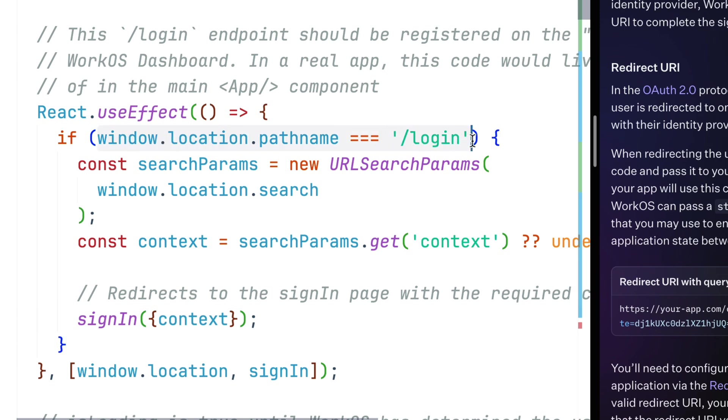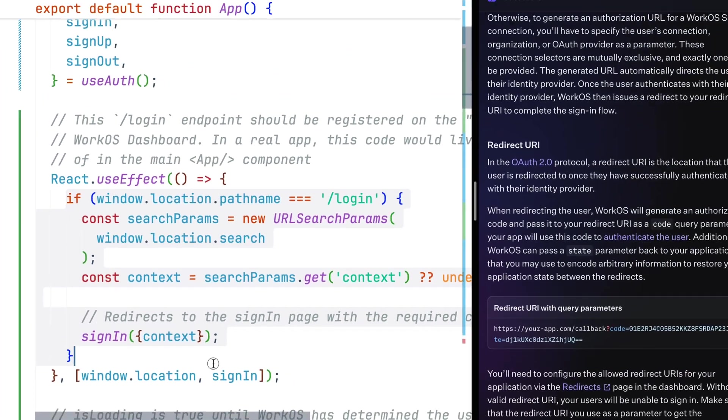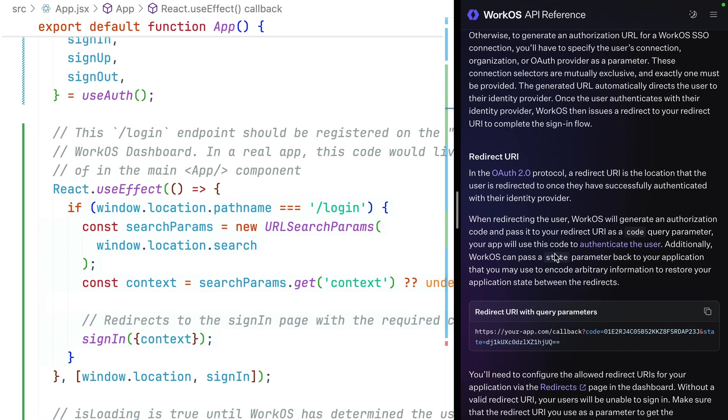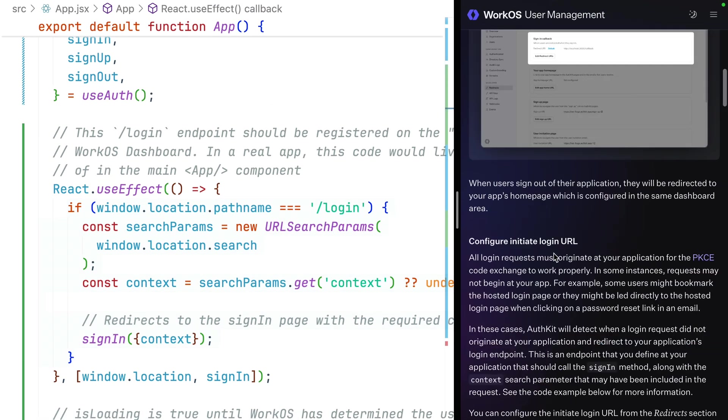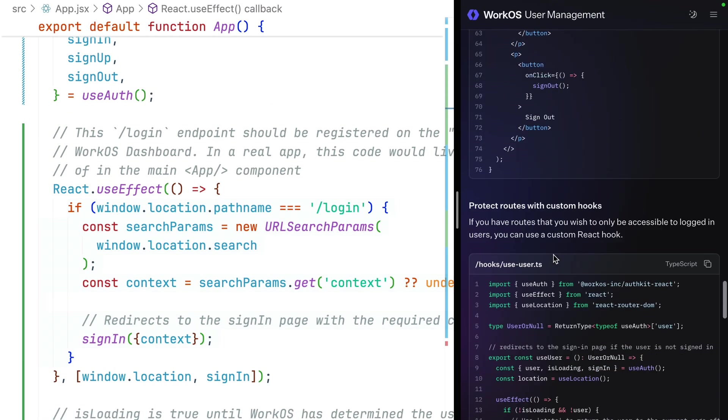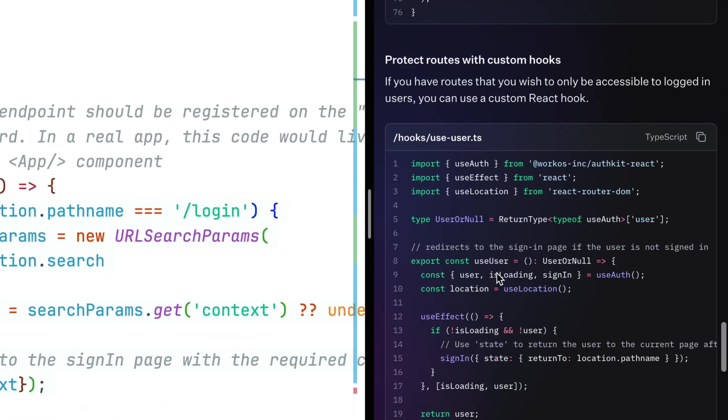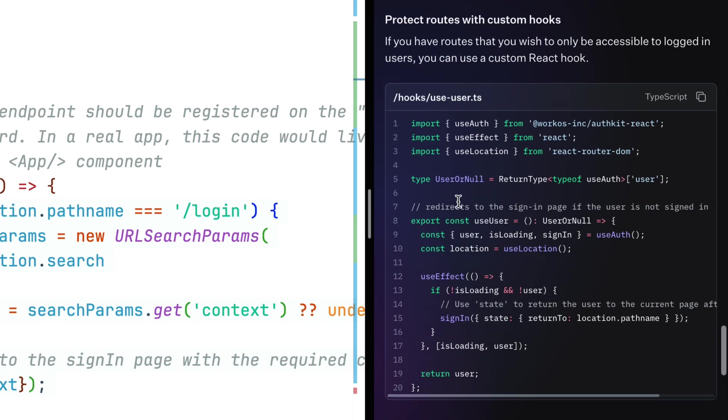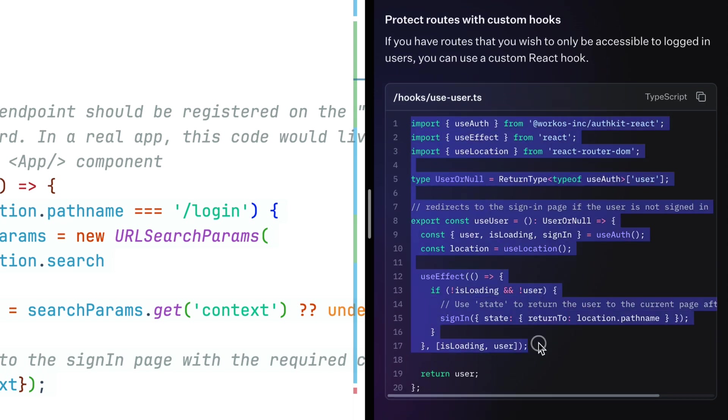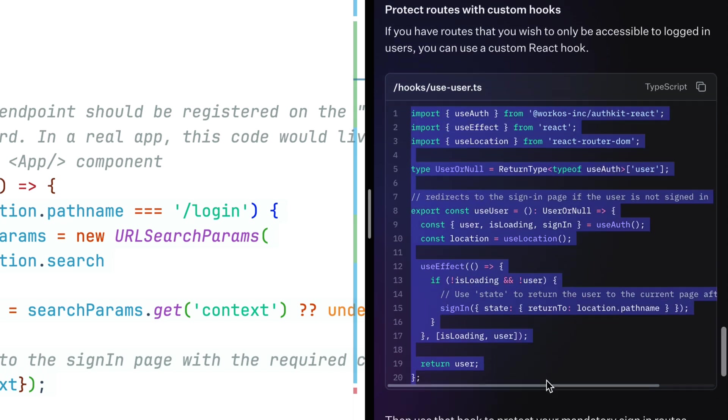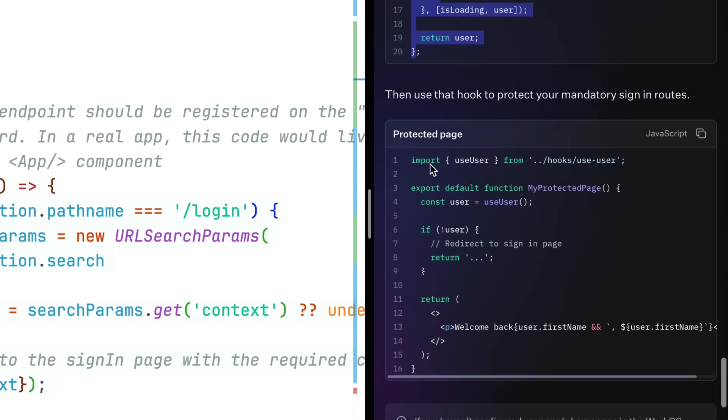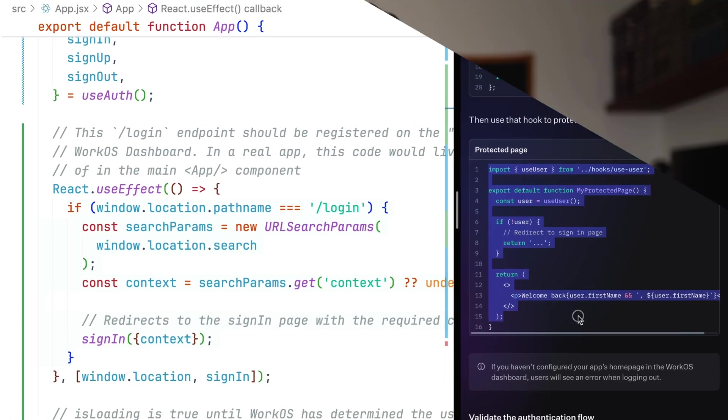In a full application, you'd presumably have a router that you can put all of this in. And then once you have that router, there's a handful of cool things that you can do. Scrolling down to the bottom, we have an implementation for a use user hook that allows you to easily protect pages.